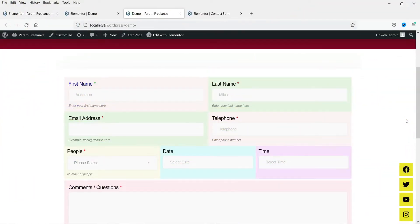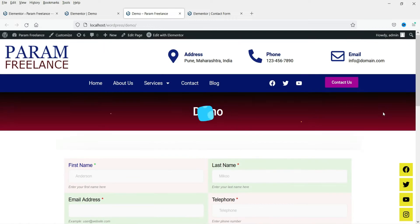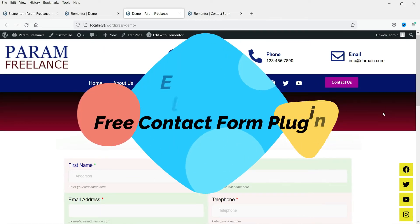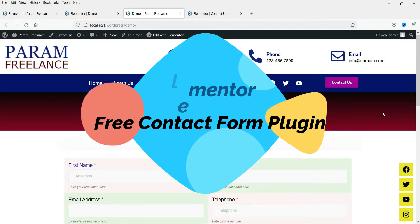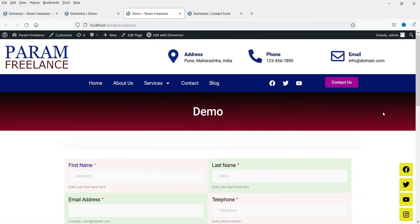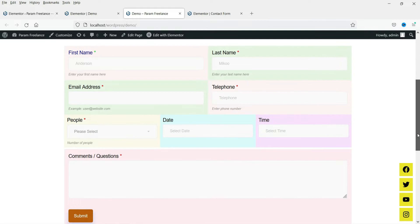Hello and welcome to Quick Tips, the Elementor video series. In this video, we will install a free plugin that will give you an option to create a contact form on an Elementor website. There are many free contact form plugins for WordPress, but the free plugin we are going to install is specially designed for Elementor, so you can create any kind of layout using this contact form plugin.